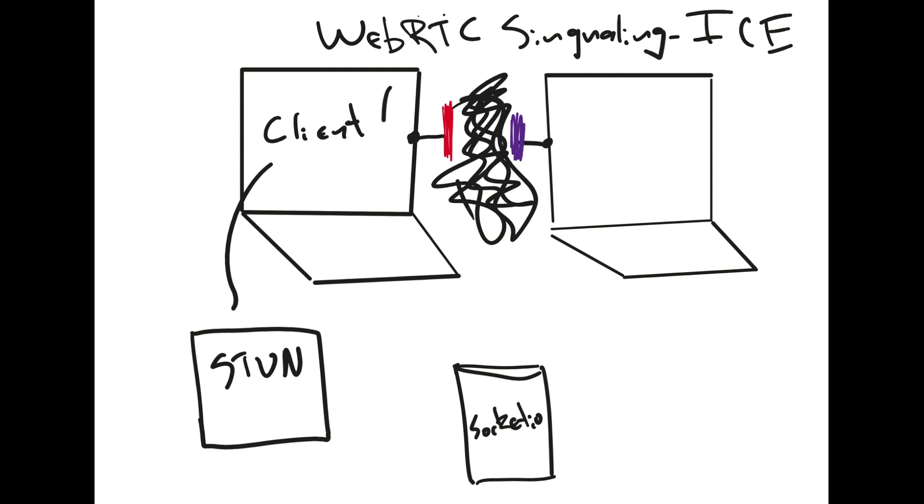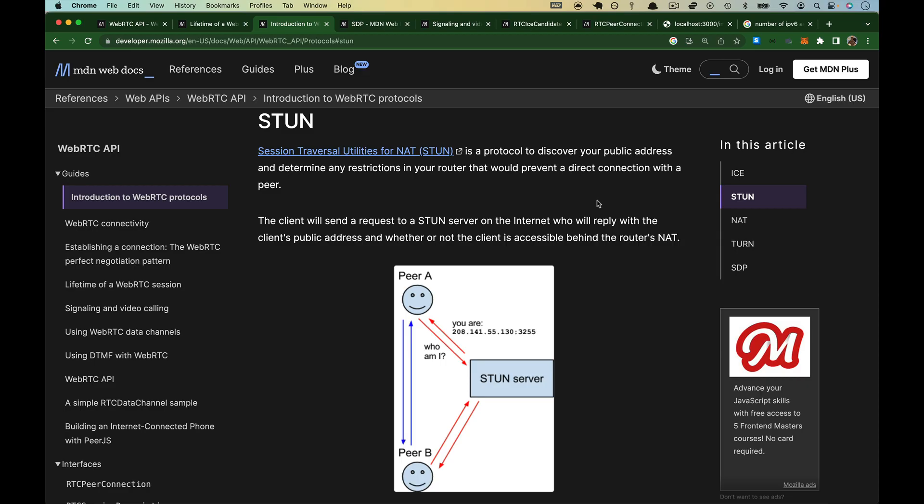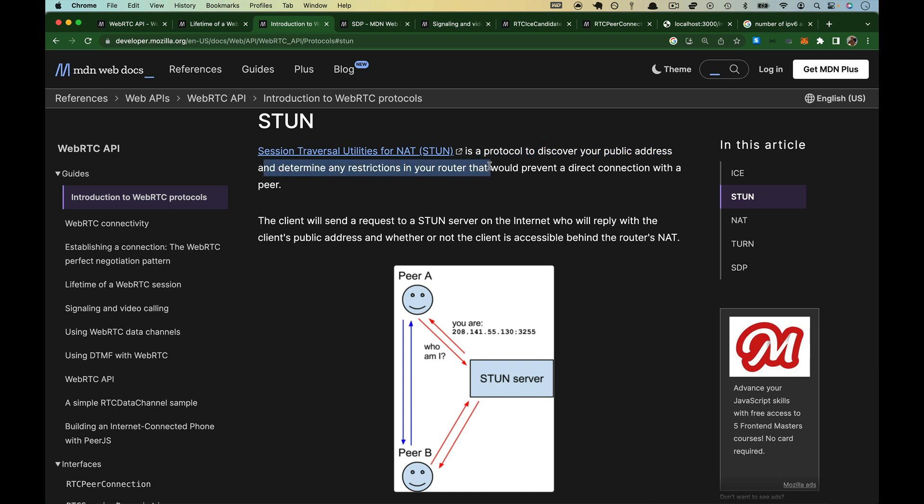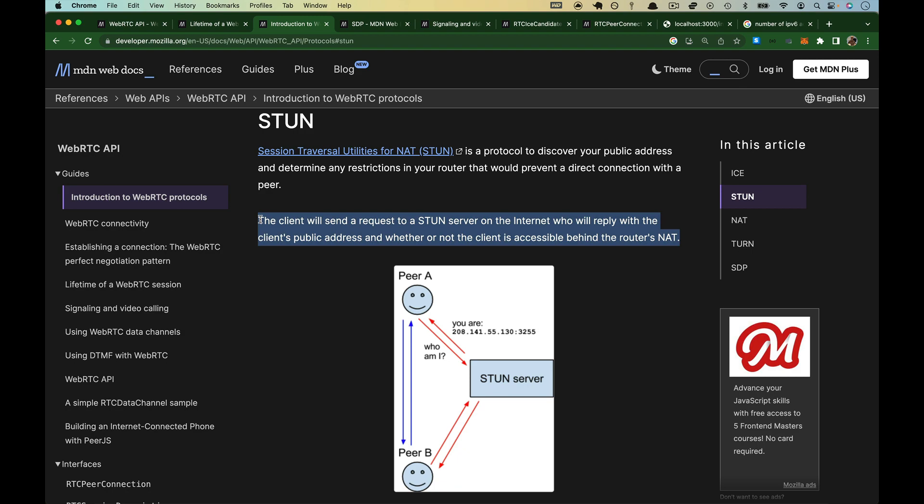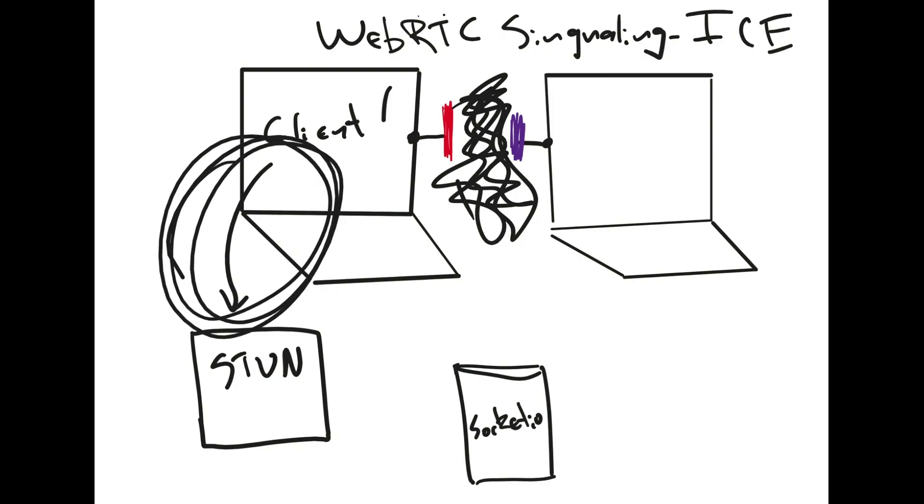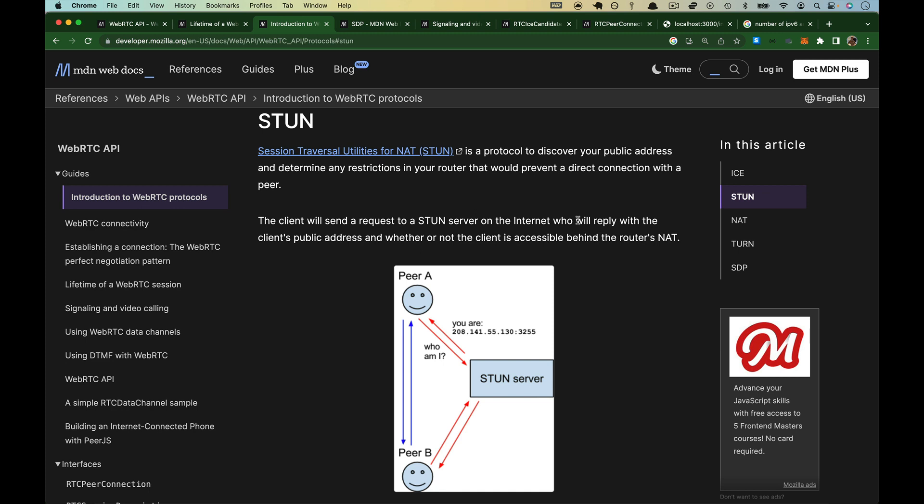And the STUN server, we're going to use Google's STUN server. We do not need to make it, and we don't need to know how it works, but we're going to go out and ask the STUN server, can you please find a way for me to tell somebody else how to get here? STUN stands for Session Traversal Utilities for NAT. It is a protocol to discover your public IP address and determine any restrictions in your router that would prevent a direct connection. The client will send a request to the STUN server, so that's exactly what this arrow here is, and the STUN server will reply with the client's public IP address and whether it's accessible. They've got a better diagram than I've got here. Peer A says to the STUN server, who am I? And it sends back you are with this information.